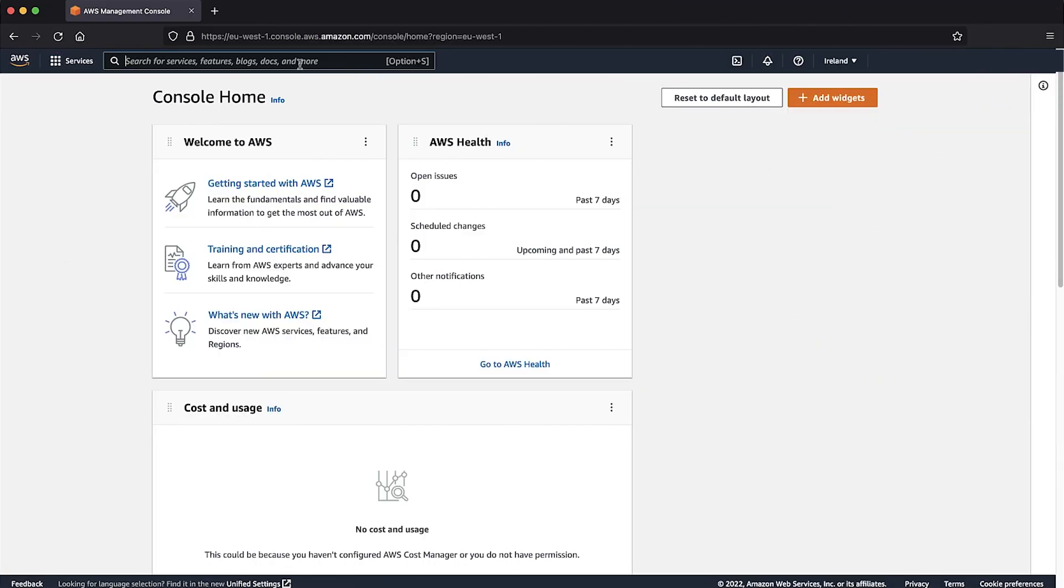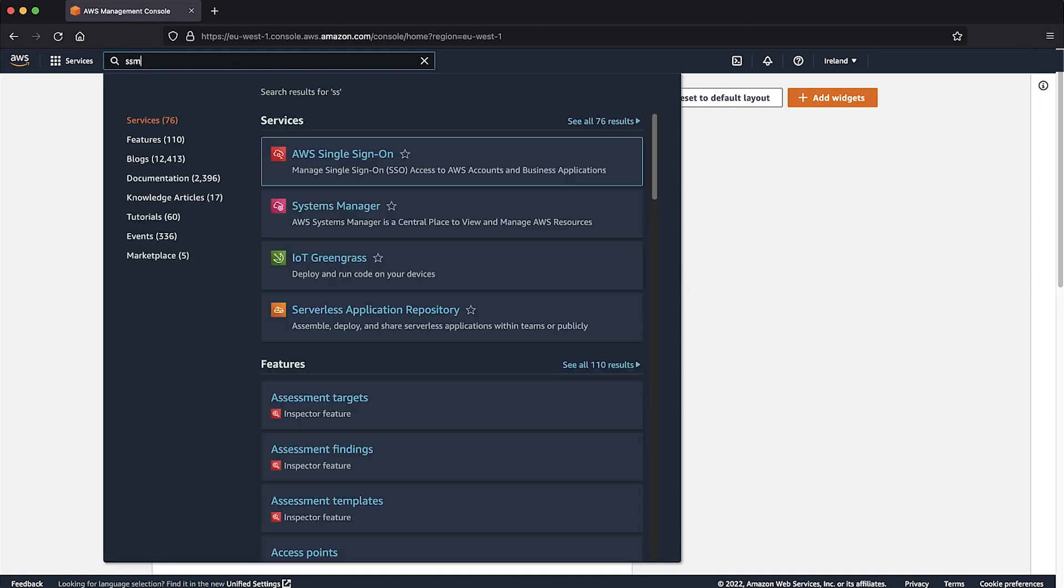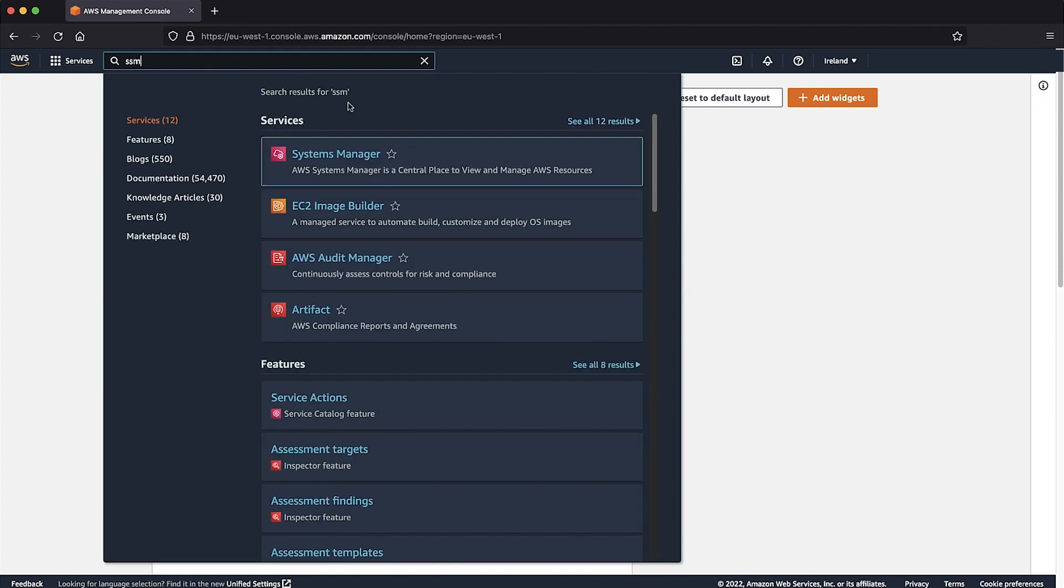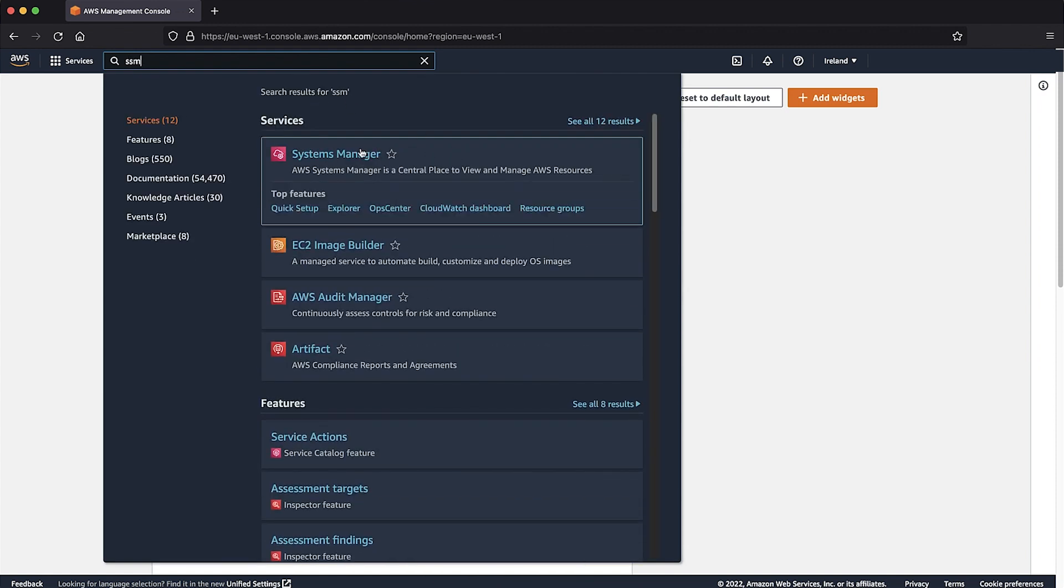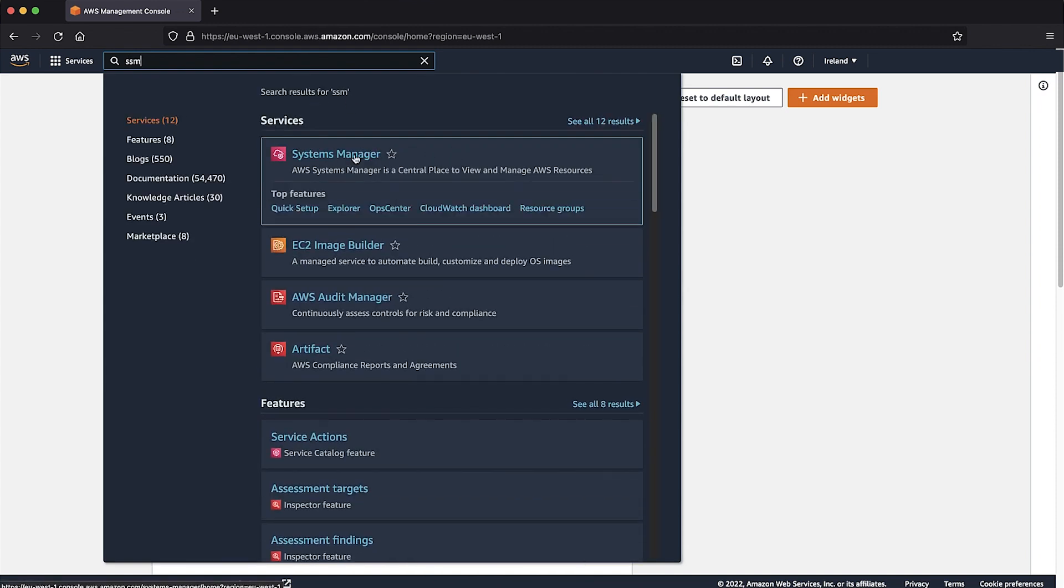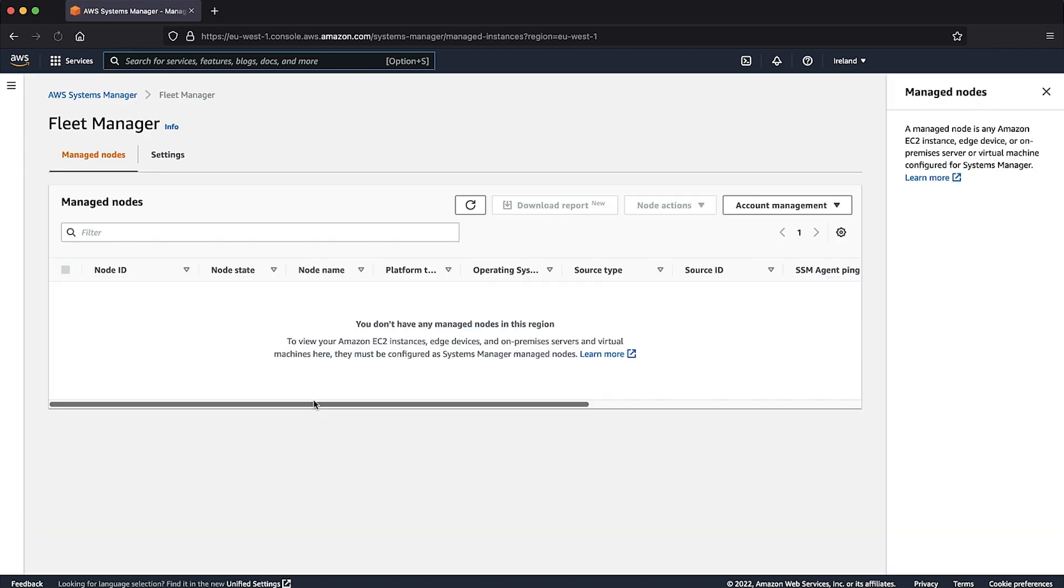After logging in to the AWS Management Console, navigate to the Systems Manager Console in the desired region. Navigate to Fleet Manager. As you can see, no instance is managed.